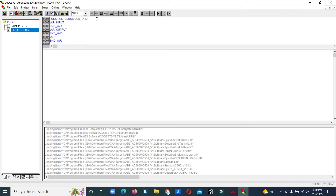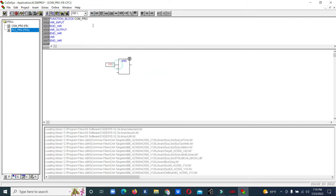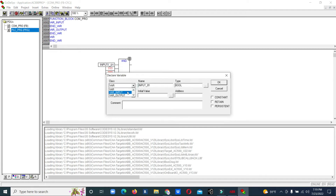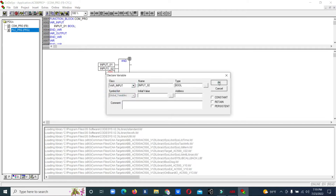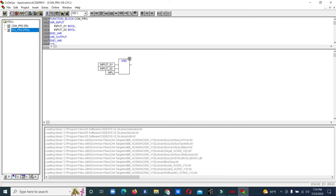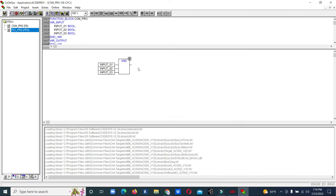We select an AND gate and extend the inputs — we need three inputs. We put Input 1 as a variable, input type Boolean. Input 2 is also a variable, input type Boolean. Input 3 is the same — variable, input type Boolean.